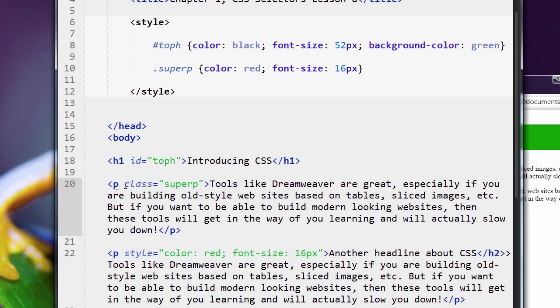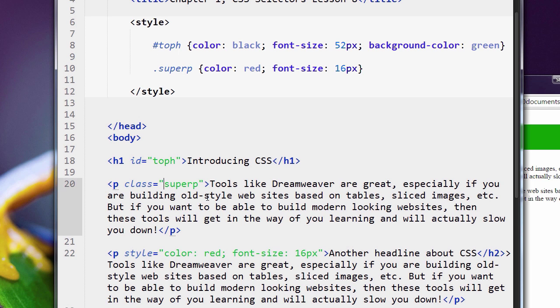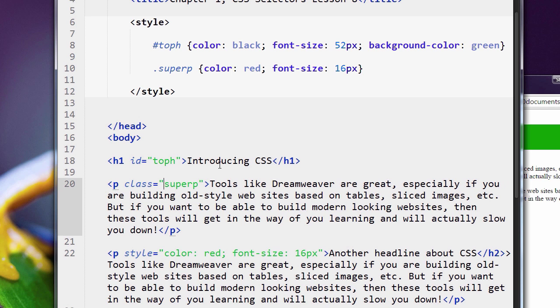Remember, when you use your class attribute on the tag, class equals open and close quotes, of course. When you name your class that you created up here in the CSS, you don't include the period. You don't include this. That means you don't do this. That won't work. You have to just name the class.